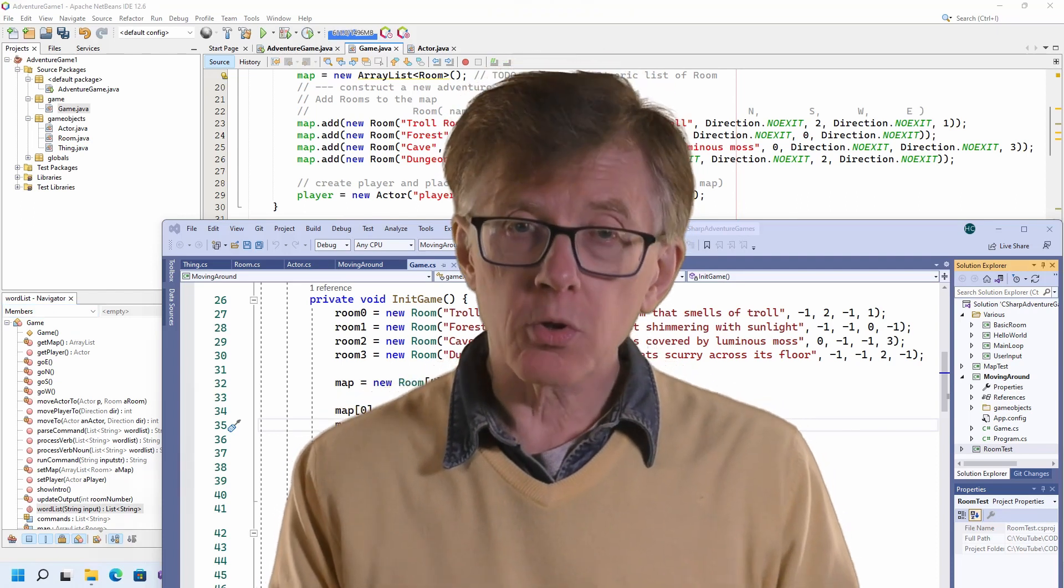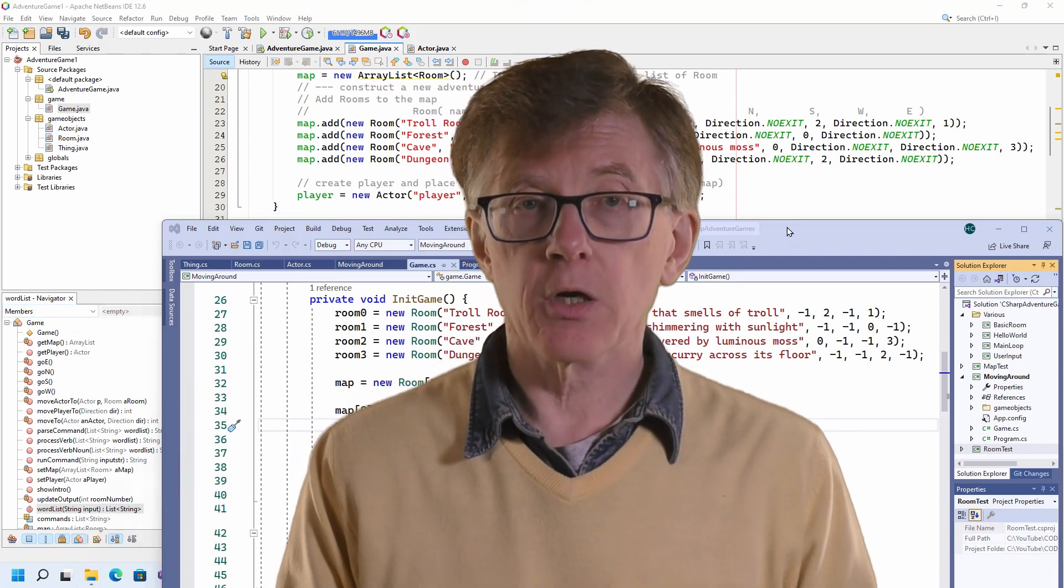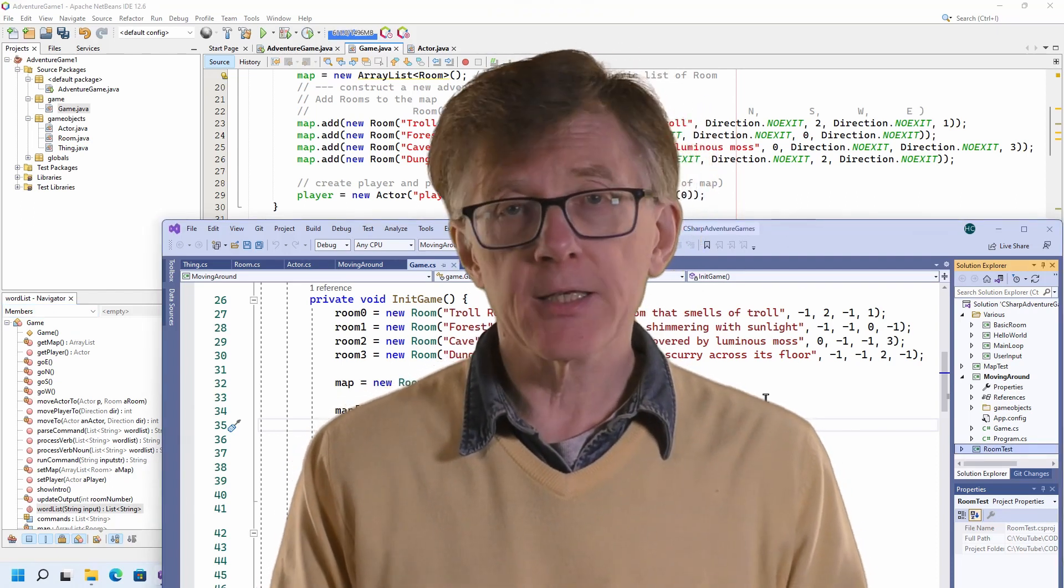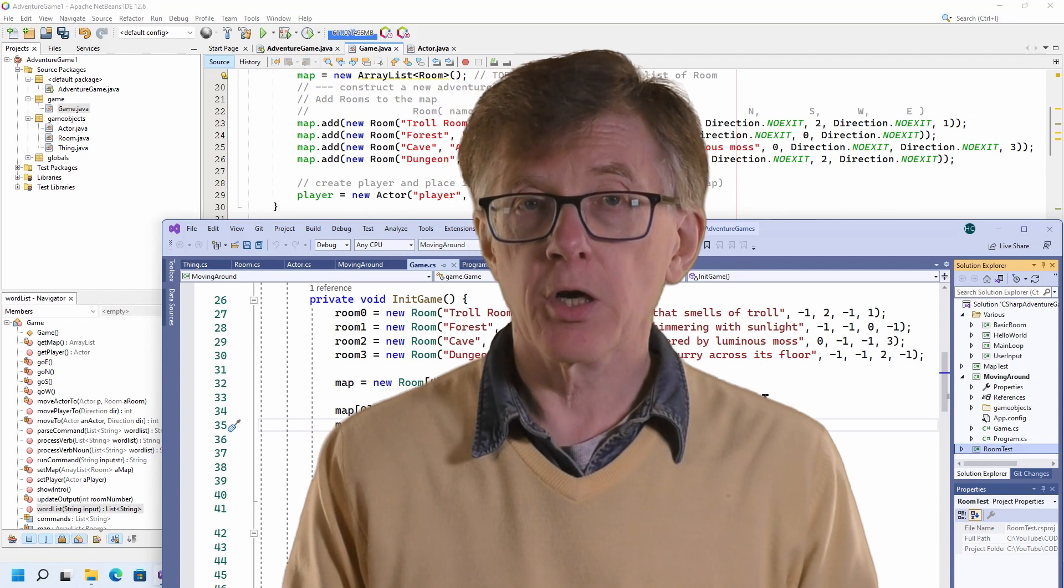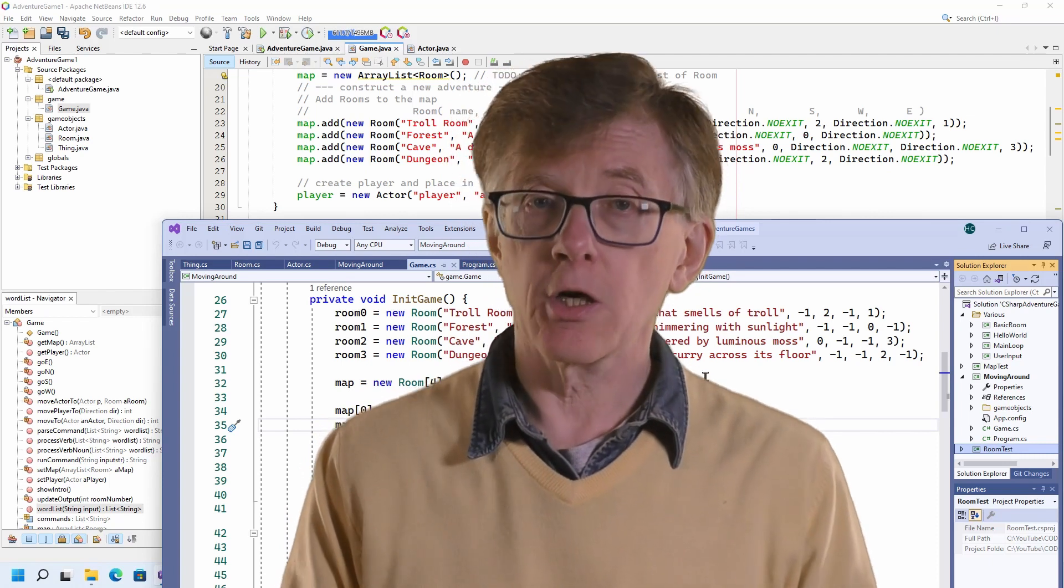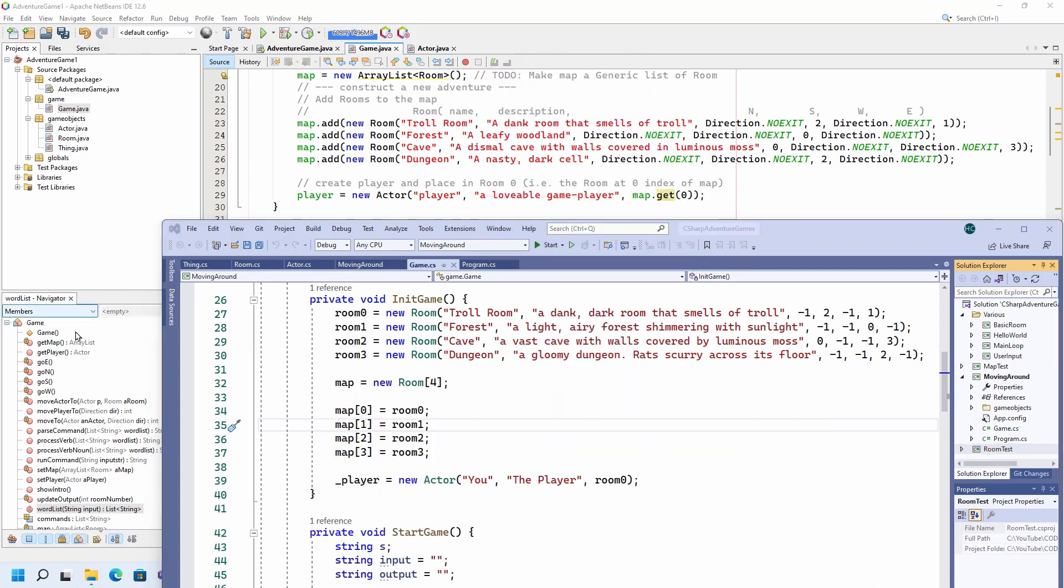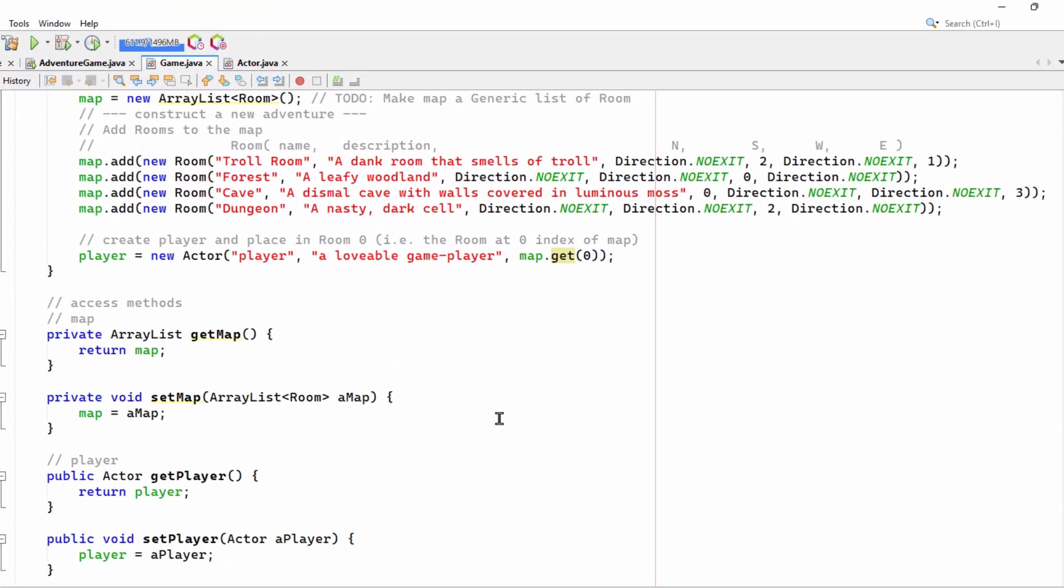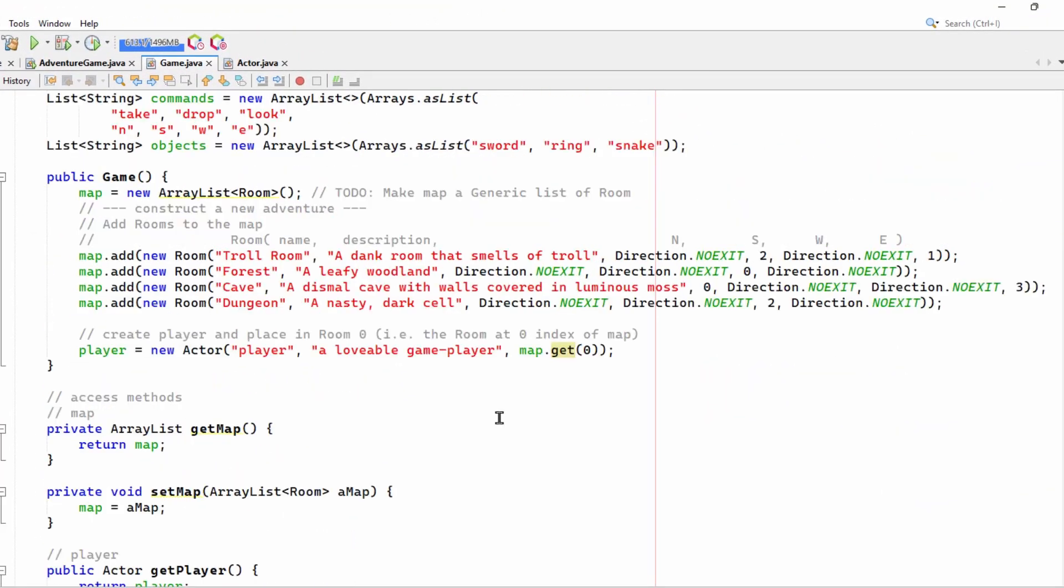As you can see, the broad structure of my code in Java is very similar to my code in C-sharp. The C-sharp code, which you can see in the foreground here in Visual Studio, shows how I've created the map by adding rooms one at a time to this map array. The code in Java in NetBeans is broadly similar.